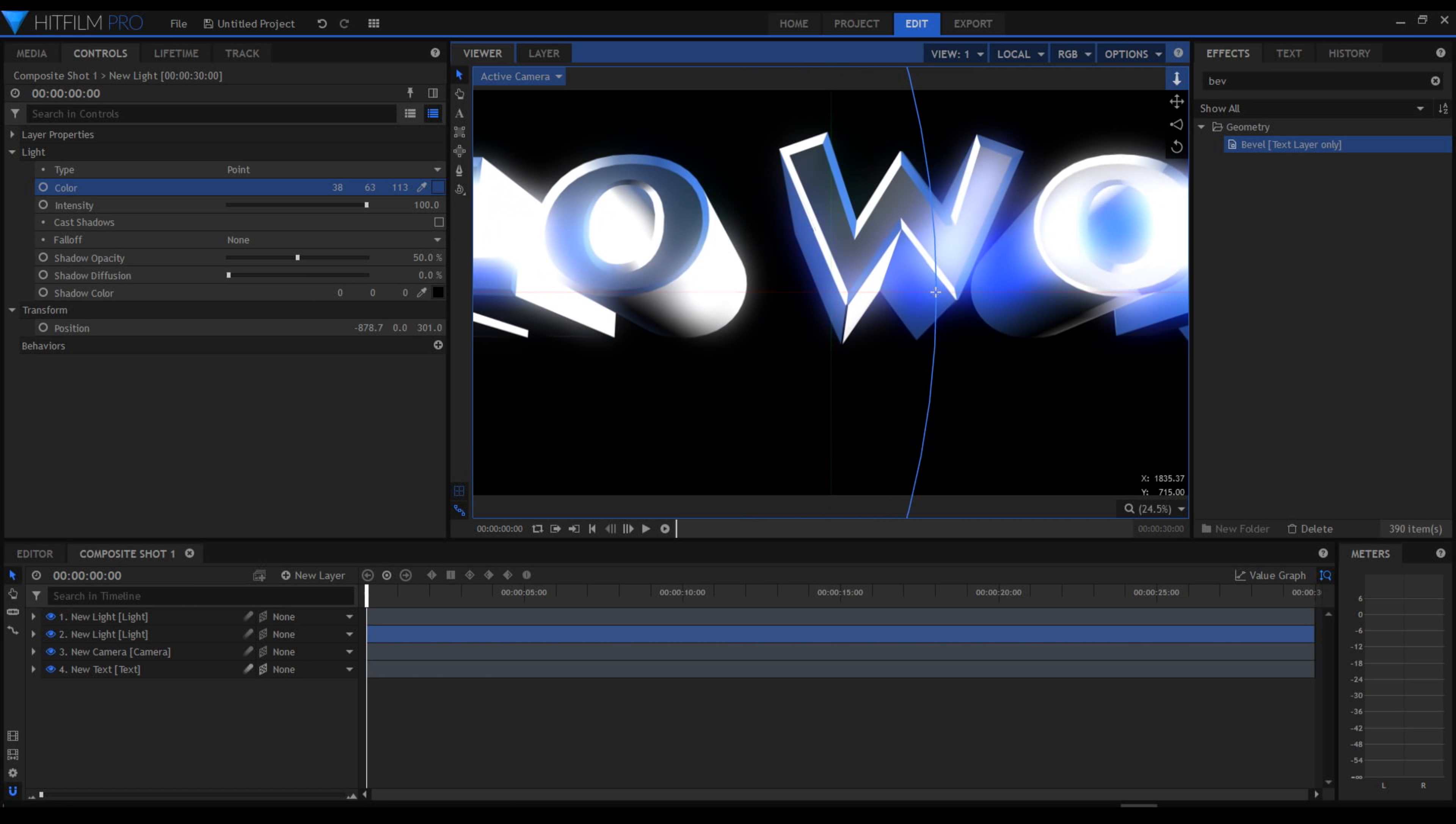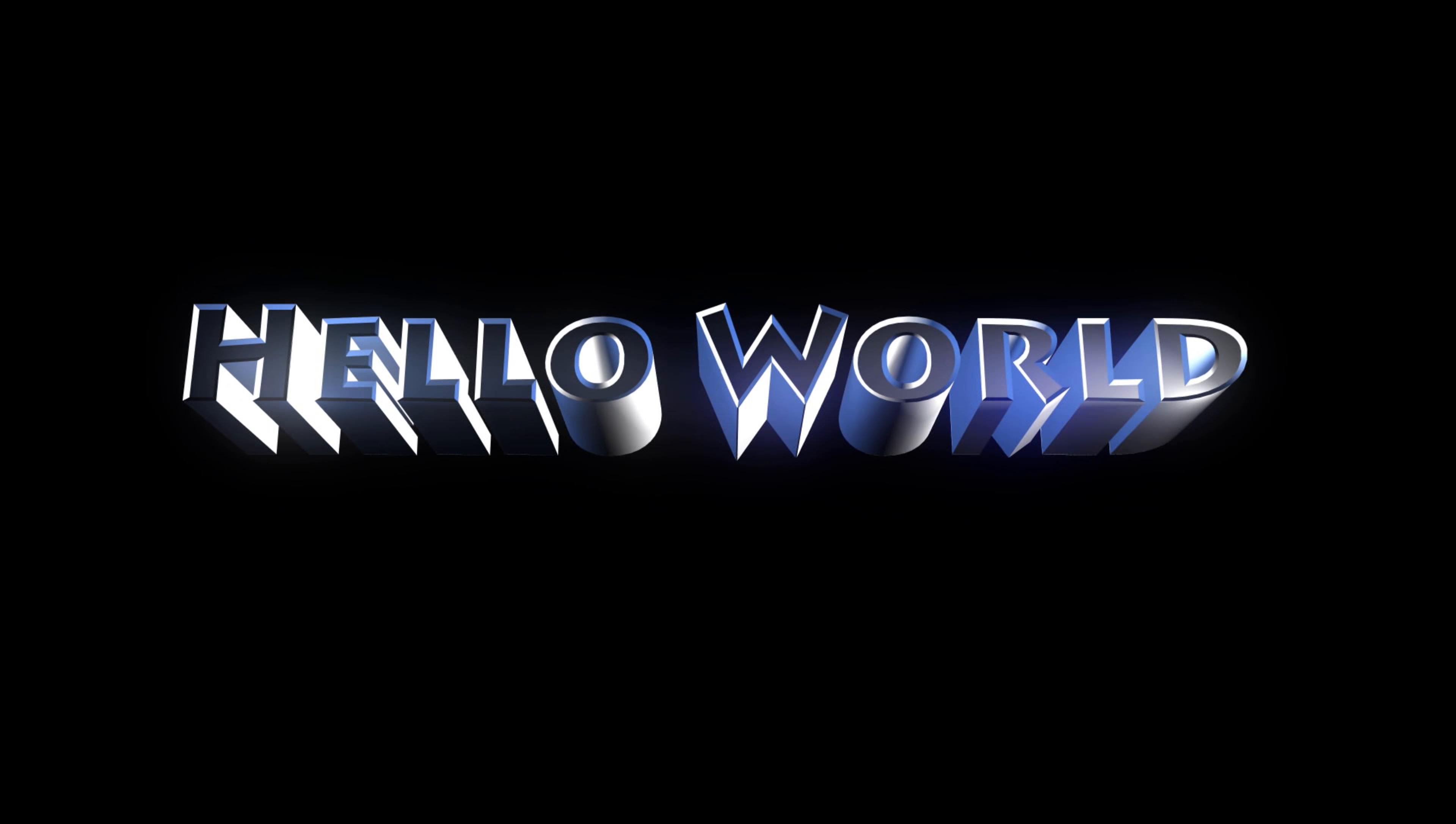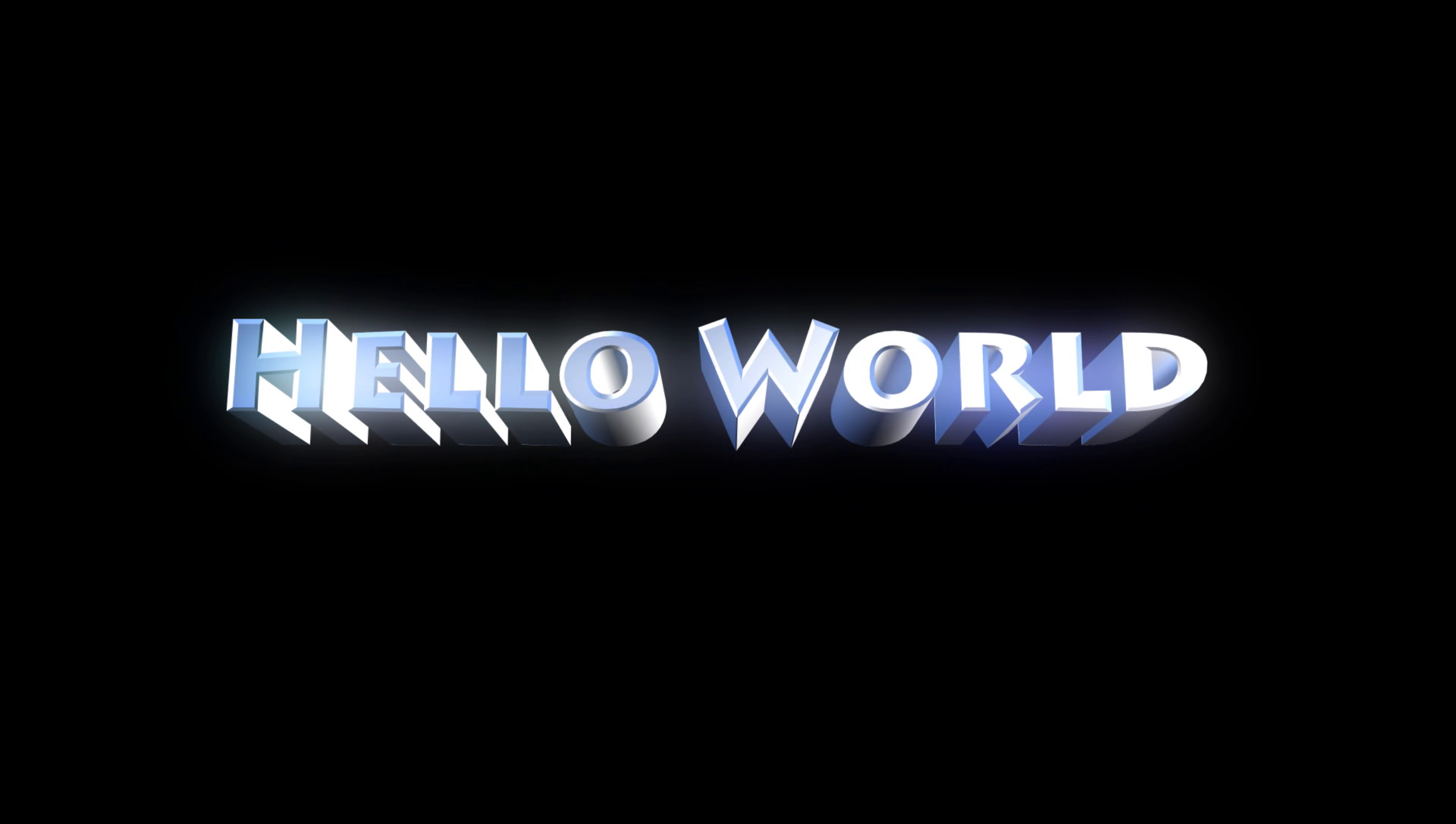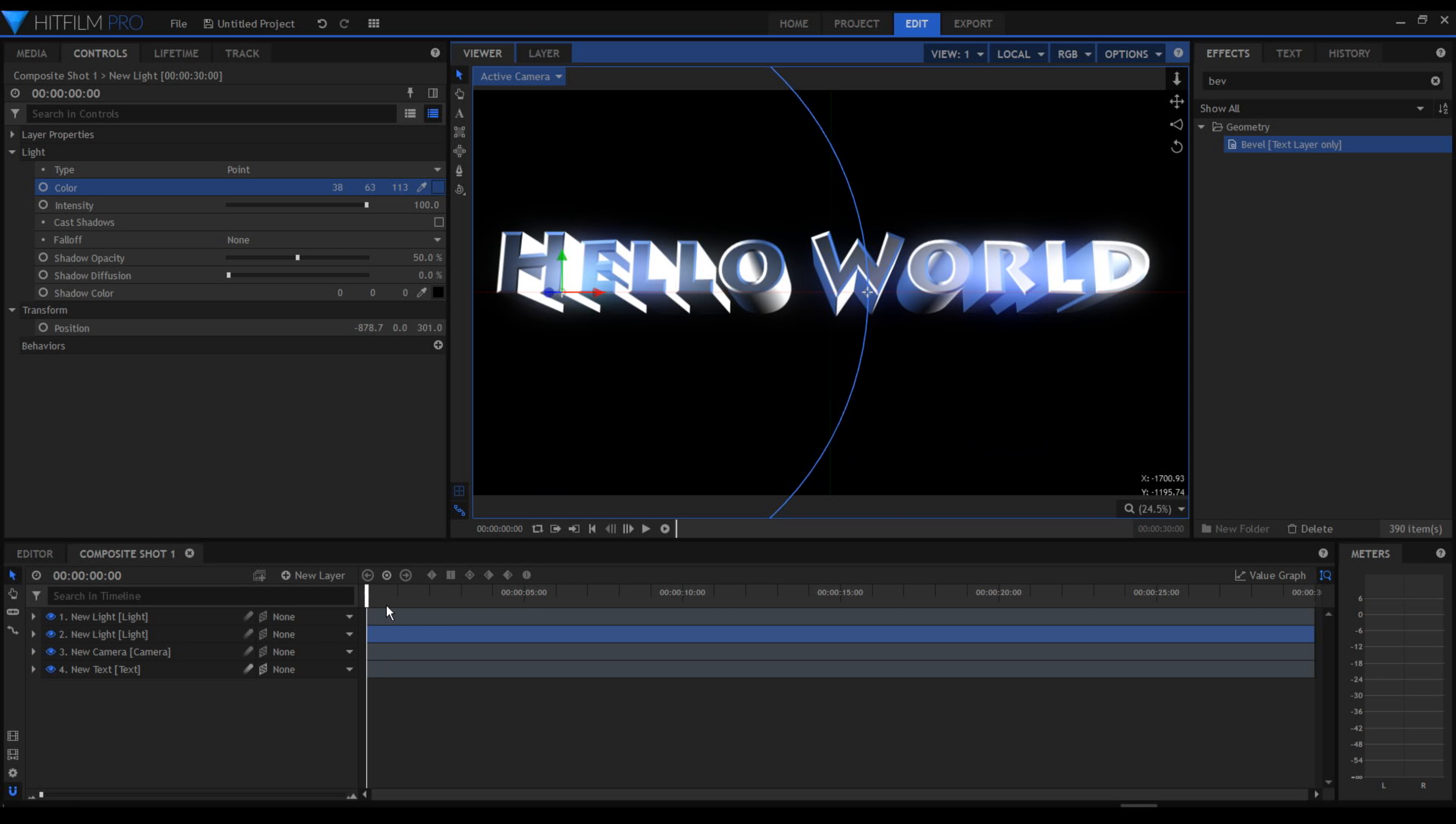So this is really the basics of 3D texting inside HitFilm. And this is very simple, very easy and you can animate all the values here. I will maybe do another tutorial on how to create an animated 3D text.